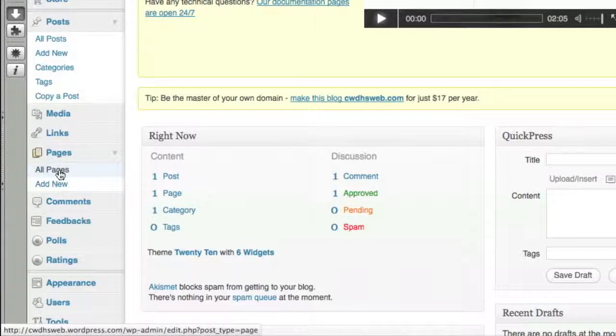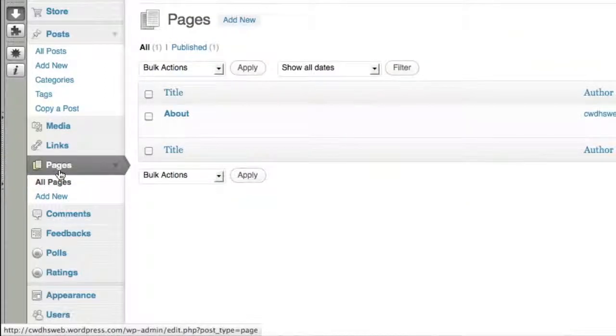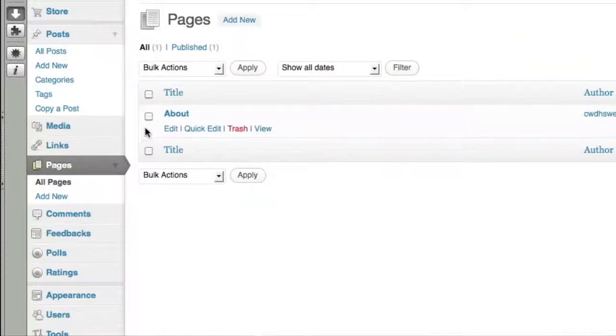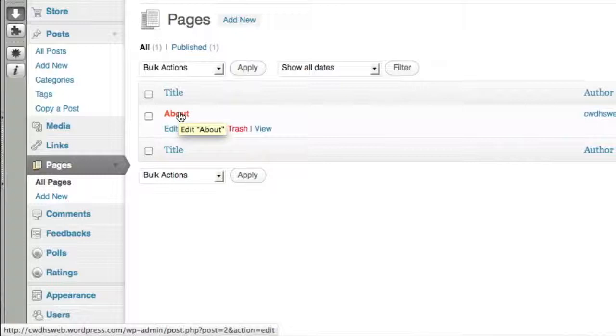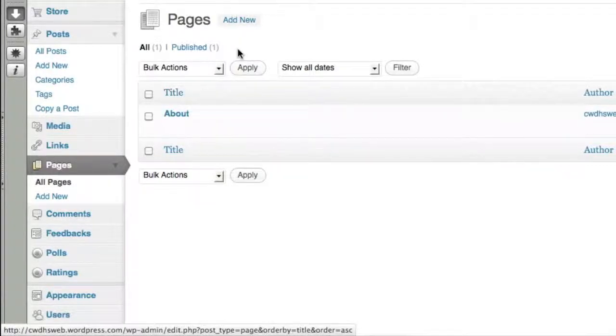I'm going to click on All Pages to see what pages I already have made. When you first start up WordPress, they've already made you a page, an About page. It's just a default page with some generic text in it.